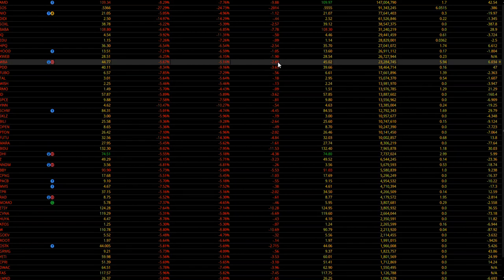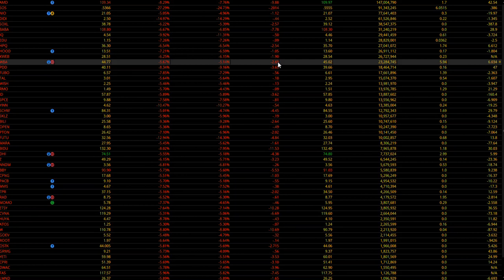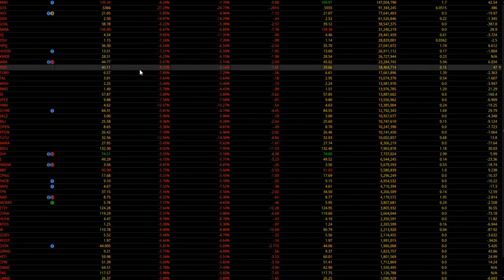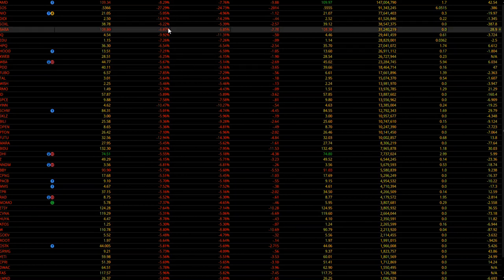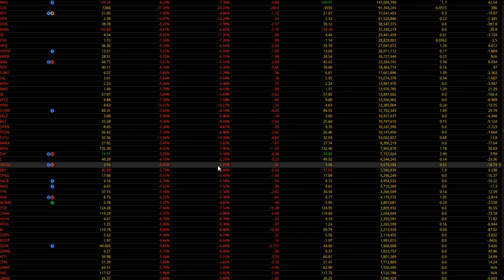But the volumes were so light, it was hard to anticipate a move of that magnitude early on in the morning. I mean the first minute you only had 300 some contracts traded, it wasn't like it was giving you a sign that it was just going to go off the rails early in the morning.